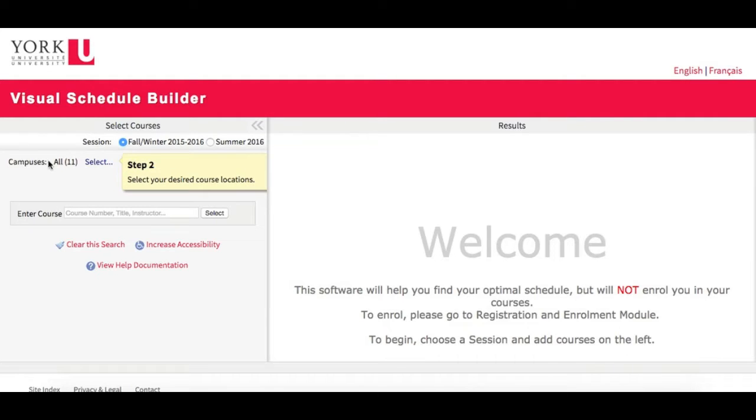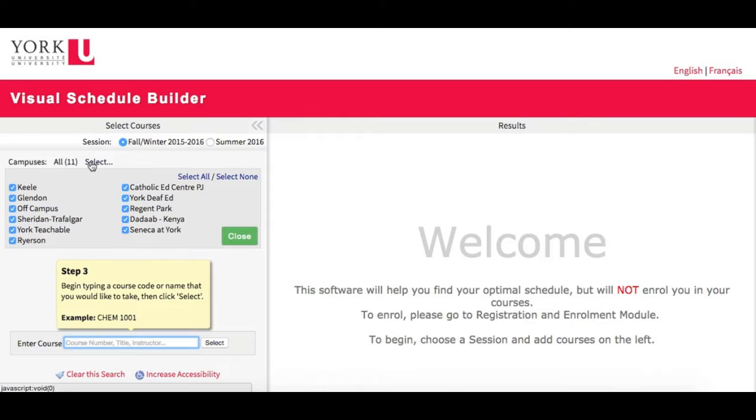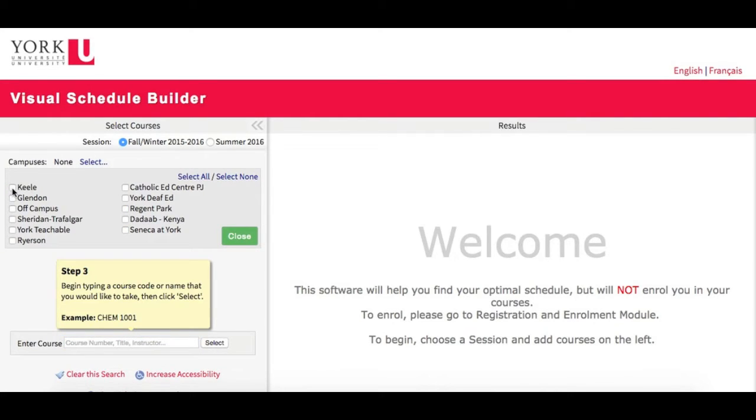Next, I'll click Select here to open up a list of campuses. All campuses are selected by default. The fastest way to choose your desired location is to click the Select None link, and then choose the campus options that you need.